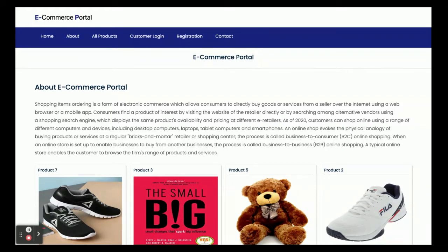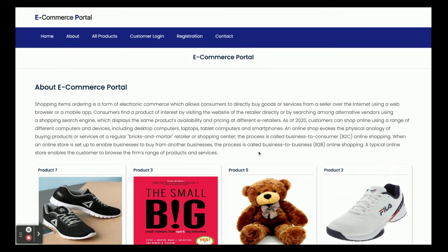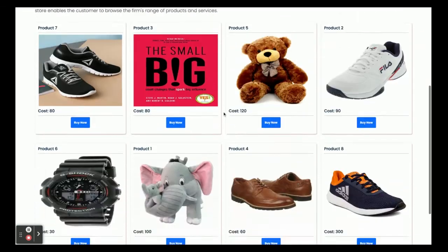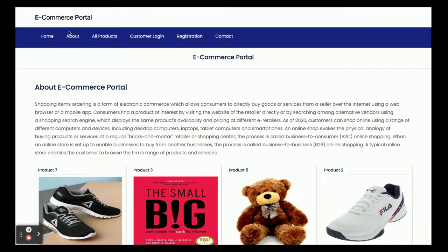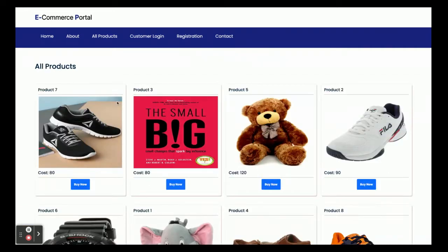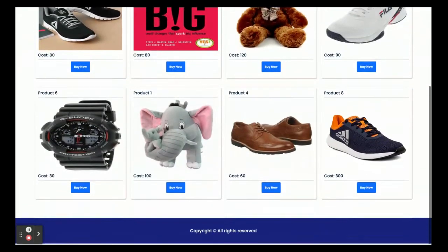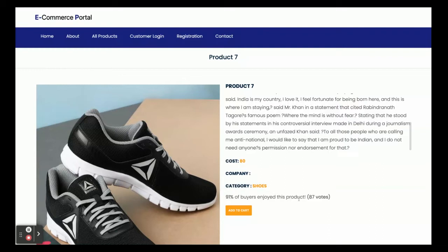The project title is e-commerce portal and it's a mini project developed in Java, Spring Boot, and Angular. It's a mini project because it has only customer operations — there are no admin operations available. This is the home page and all of the products are coming from the database — you can see there are eight products. There is also an About page which is static, and an All Products page where all products come from the database. If you click on Buy Now, you will get the product detail page.